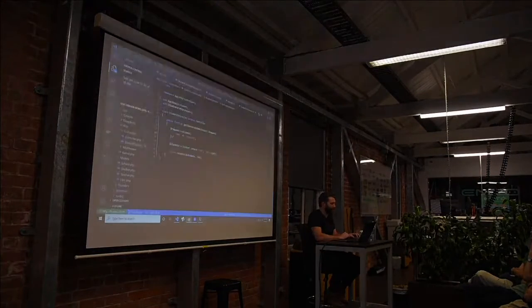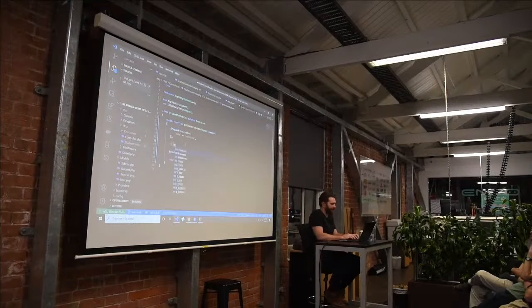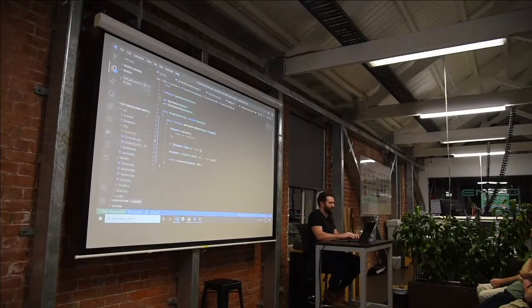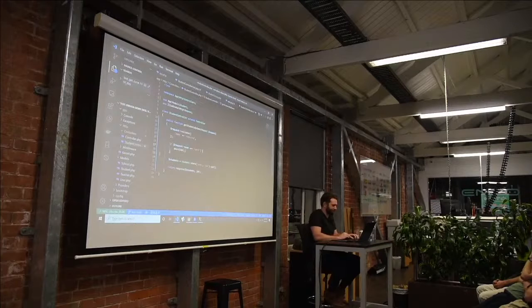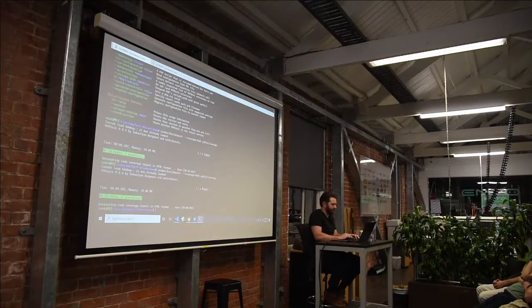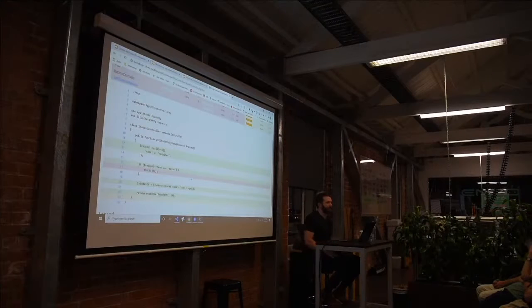I'll show you what happens if we throw an if statement in here — make it interesting. Let's say if the request name is Aaron — bail, can't look up Aaron's. And then let's run that again and push that. Now it tells us code that we haven't covered in our tests — that's your if statement, figuring that out.